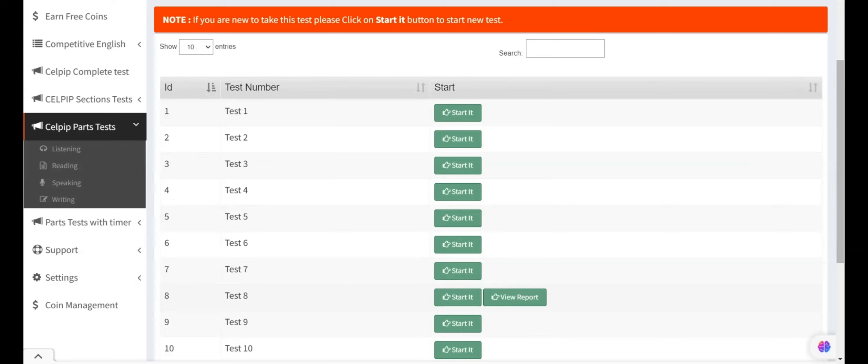In this task, you will listen to audio, which is a conversation between two people. There will be a total of six questions based on the audio. In this task, questions will also be in audio form, and you will see four options given on the right-hand side of the computer screen.